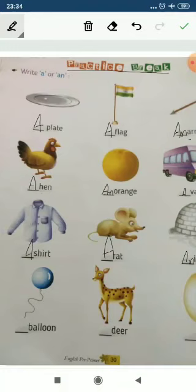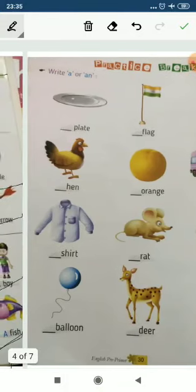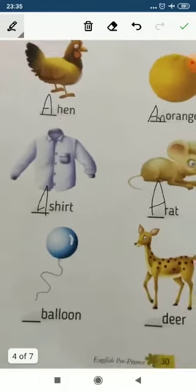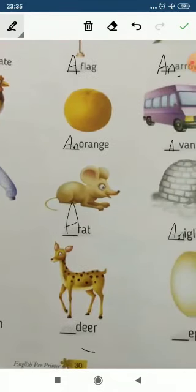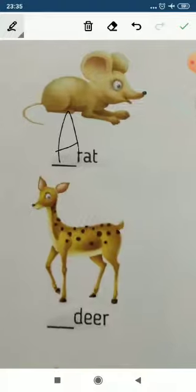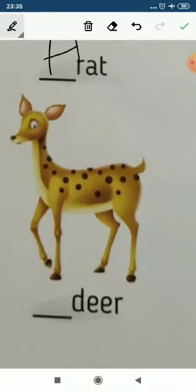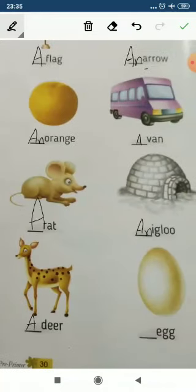Balloon — 'a' or 'an'? 'B' is a consonant, so a balloon. A balloon. Now the letter 'd' — 'd' is a consonant, so 'a'. Now egg — 'e' is a vowel, so we use 'an'. An egg.